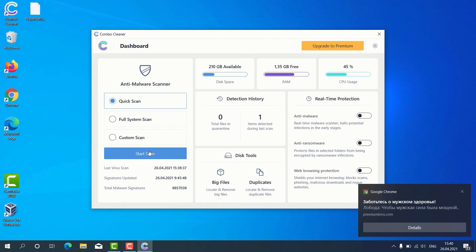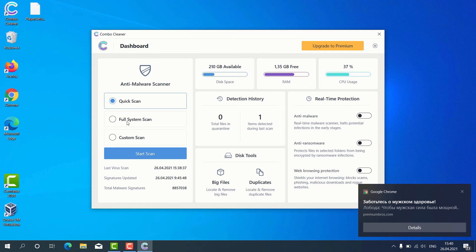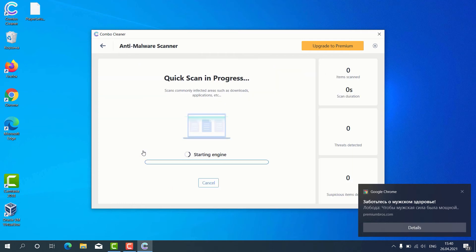But remember that some scan types are only available in the premium version of the program. So, let's choose Quick Scan and click on Start Scan button.